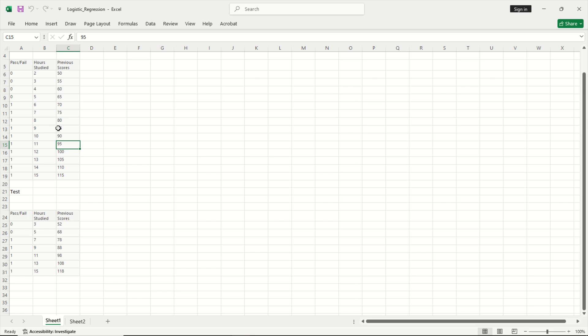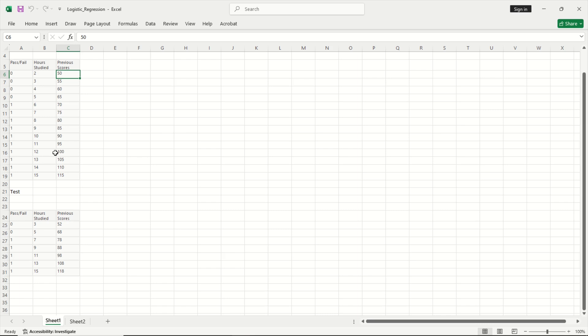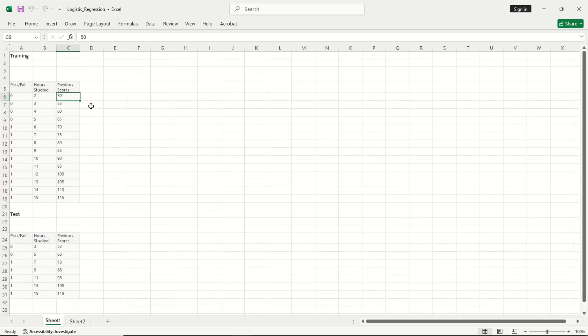In logistic regression we typically want to ask questions of our data or we want to do classification prediction with our data. For example, in the case of this data set say I have the hours studied and the previous scores of a certain set of students. Now I want to build a model which will tell me will the student pass or fail based on hours studied and the previous course. So this is the case for a logistic regression model. So we're going to see how to build this model in Excel from scratch.